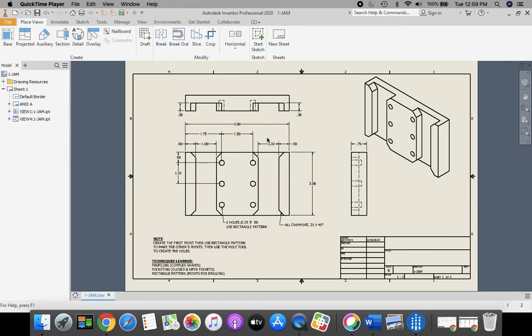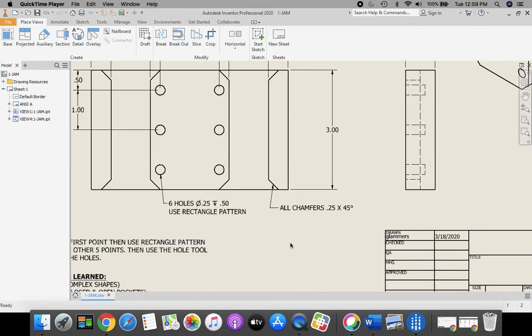Once we start dimensioning, I'll go a little bit faster, and then I'll slow down when we get to the chamfers and our hole identification.